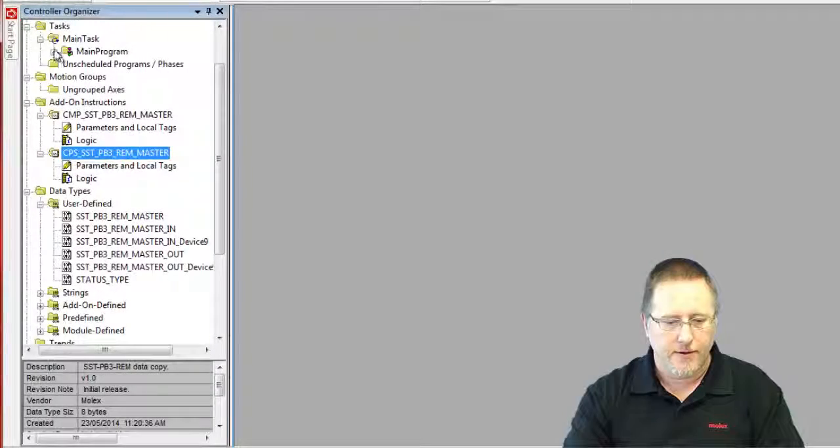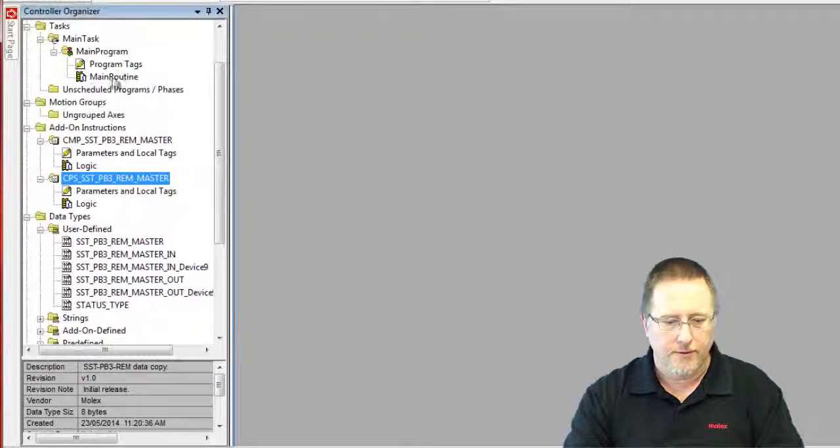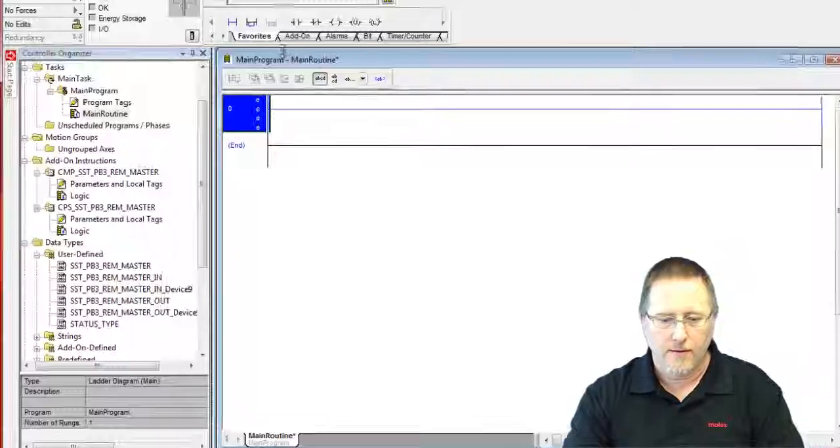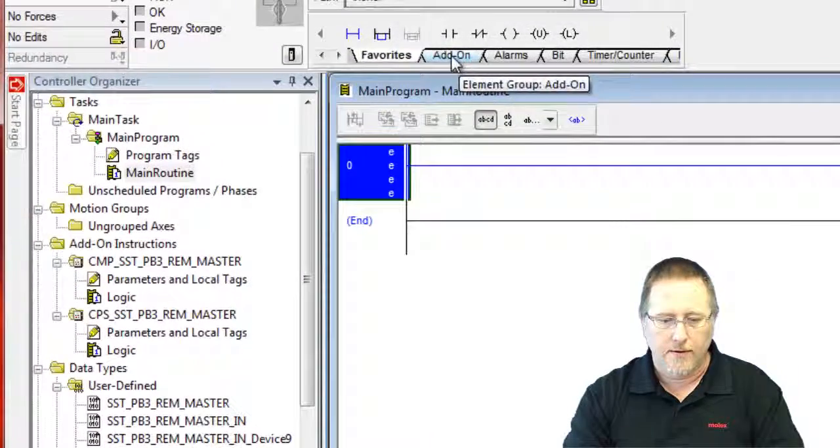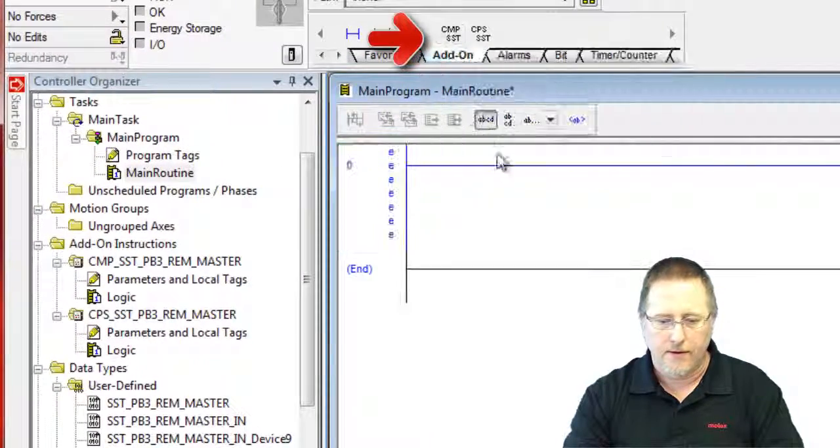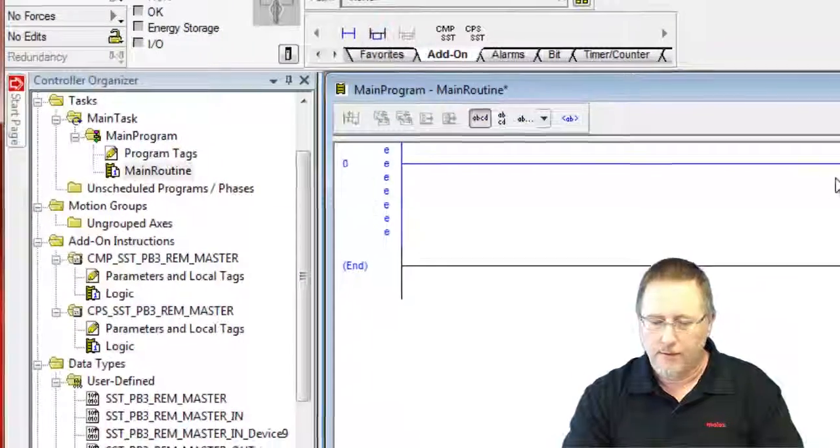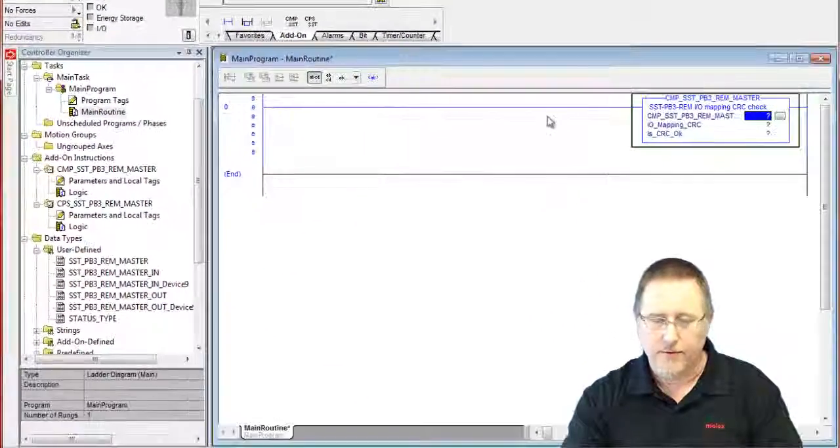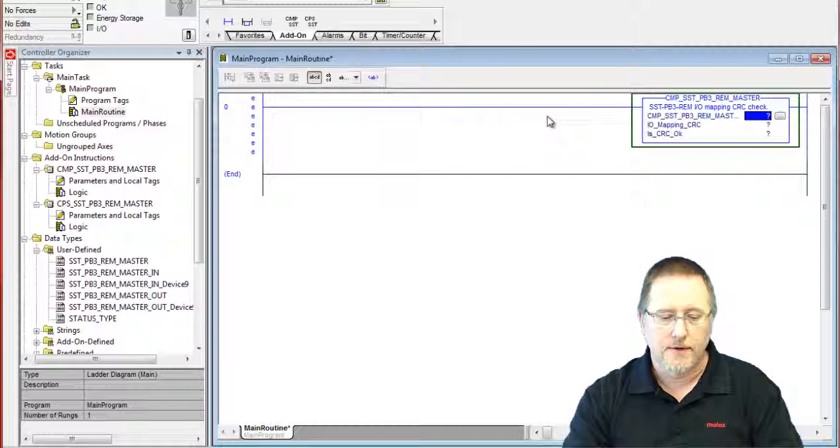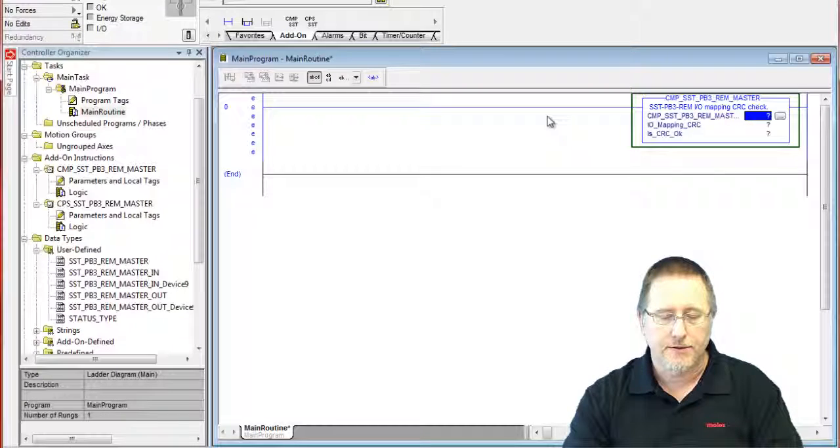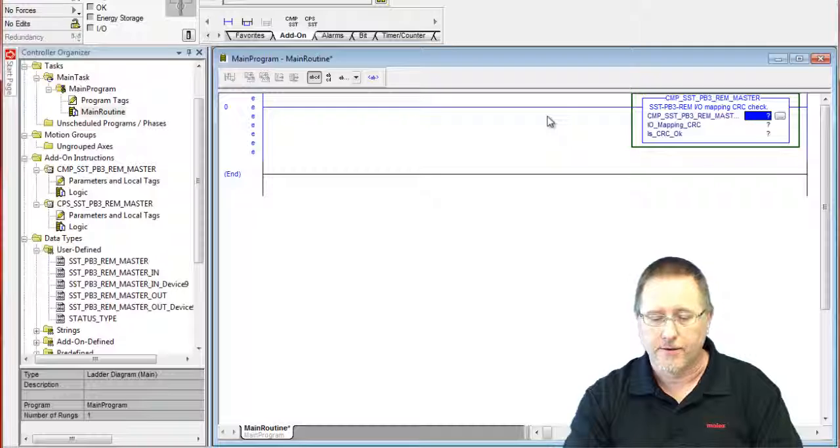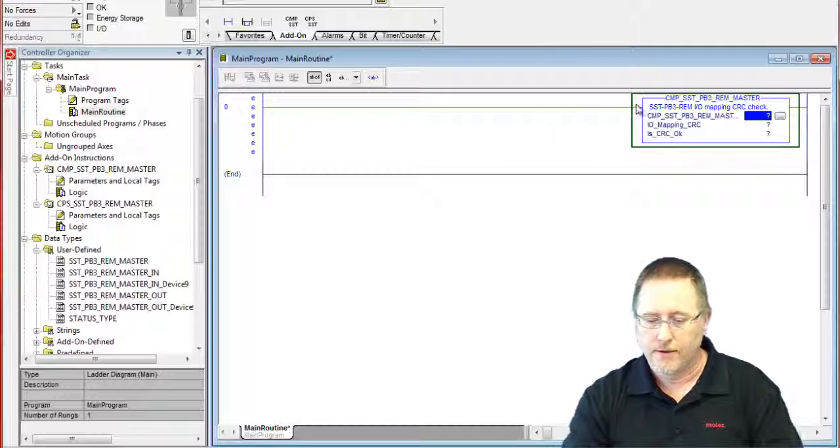So now we can go to our main program and our add-on. We're going to add the compare. What this is going to be used for is to make sure that we have the correct tags associated with the actual configuration on the module.